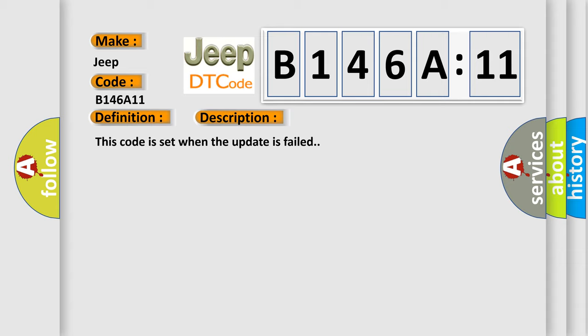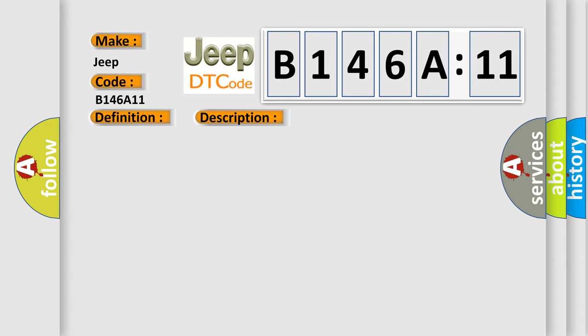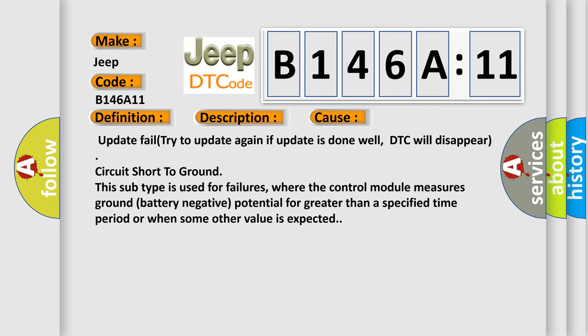This diagnostic error occurs most often in these cases: Update fail, try to update again. If update is done well, DTC will disappear. Circuit short to ground. This subtype is used for failures where the control module measures ground battery negative potential for greater than a specified time period or when some other value is expected.